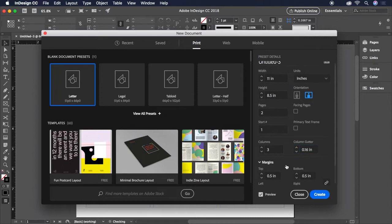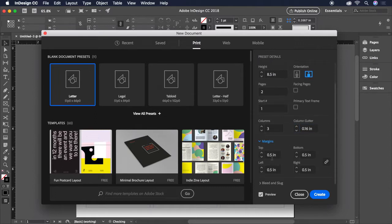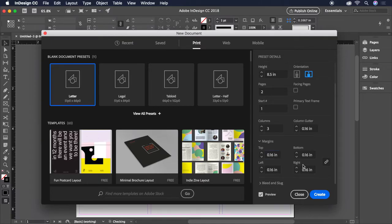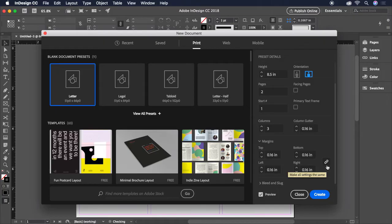Next, we'll set our margins to the same 0.16 inches all around. As long as this link icon is selected, all four values will update together to match.